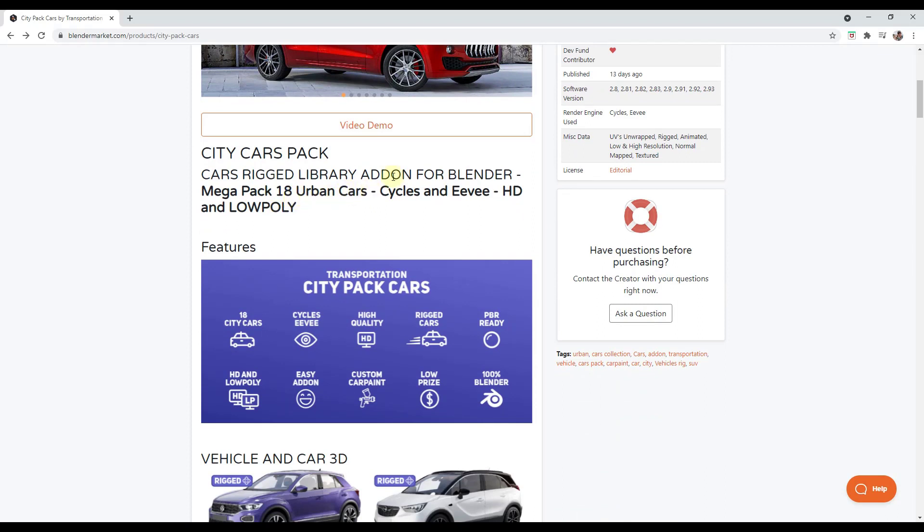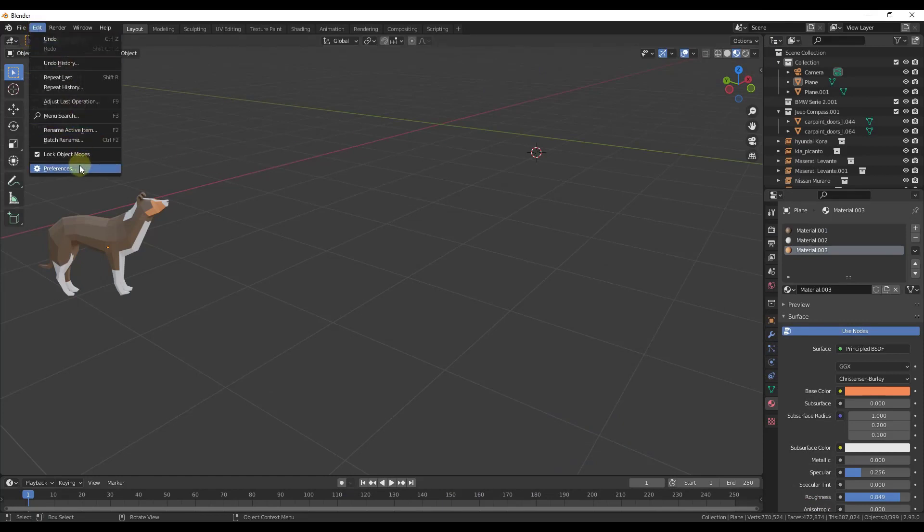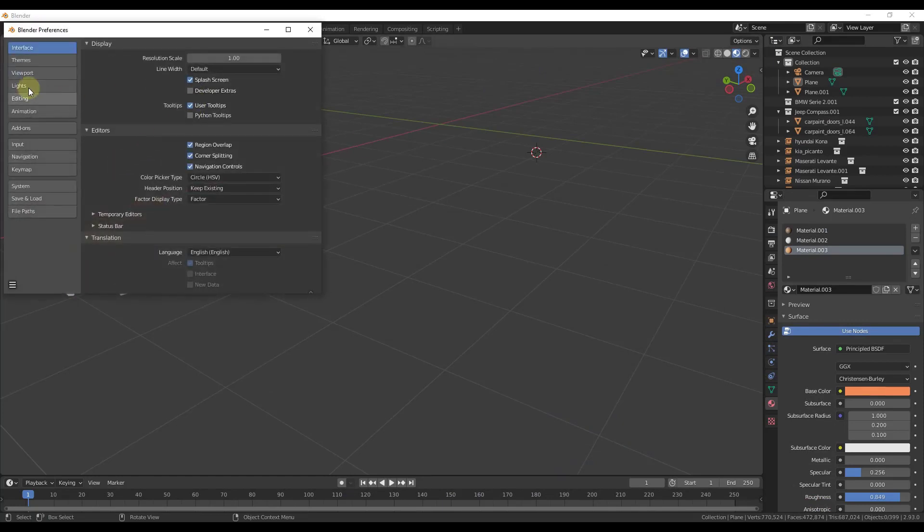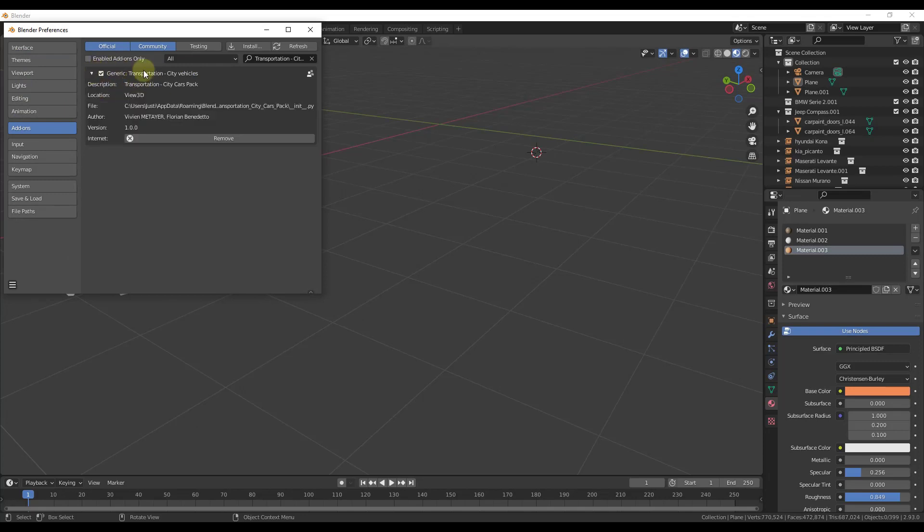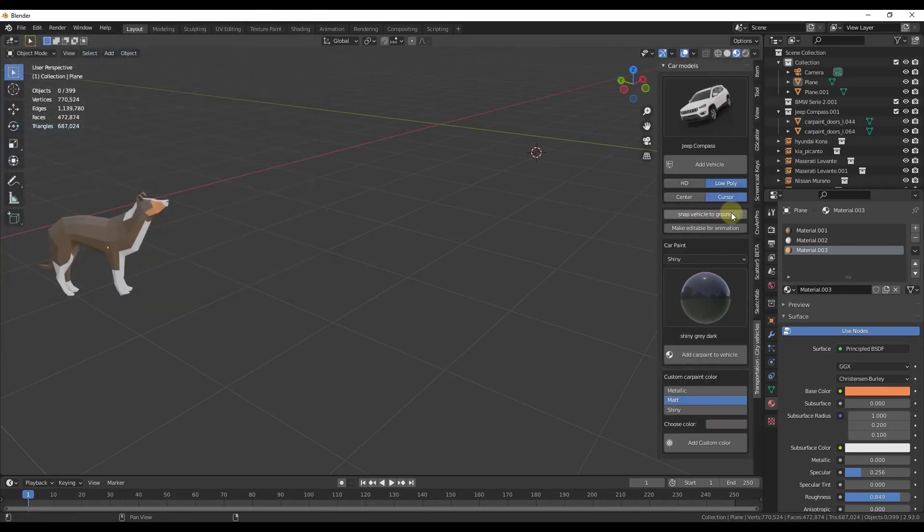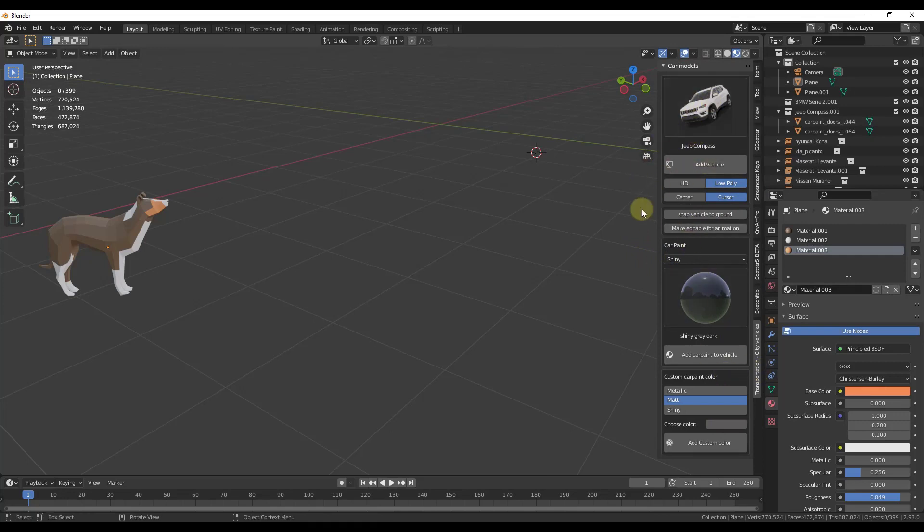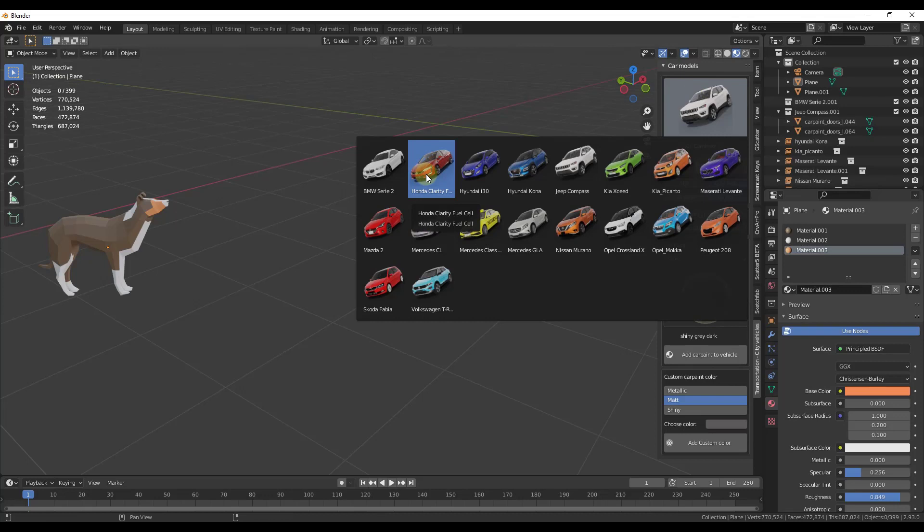And so the way this works is you bring it as an add-on and then inside of your preferences in your add-ons you want to make sure that you enable Transportation City Vehicles. And so when you do that, that's gonna give you a window on the right-hand side of your page if you tap the N key. So when I tap in, it's gonna be down here at the bottom and you can click on this and you can use it in order to bring cars into your scene. And so this library contains 18 different cars.